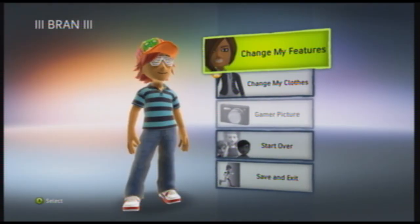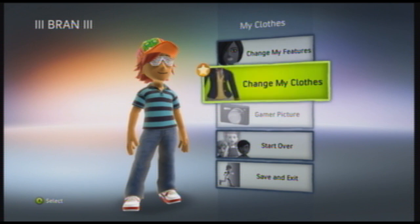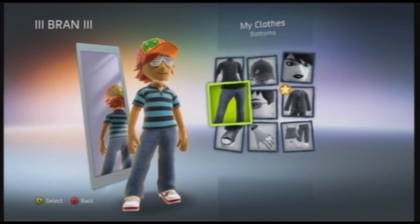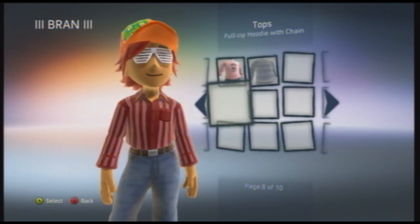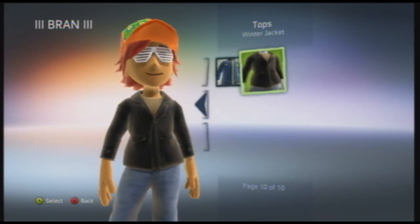The only thing left to do is to customize your avatar. Once you're done, save and exit like normal and then go onto Xbox Live and show your friends your new avatar.